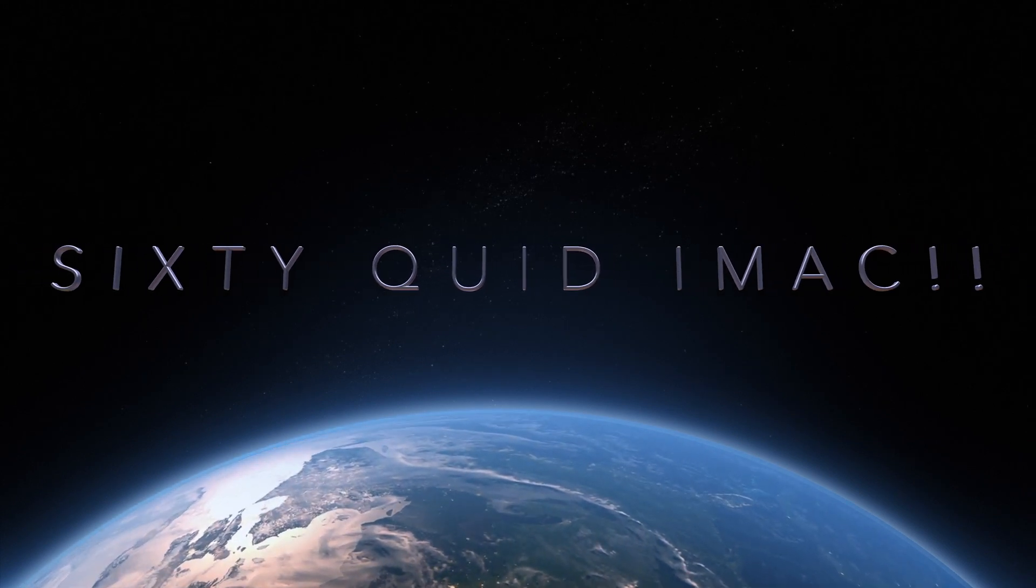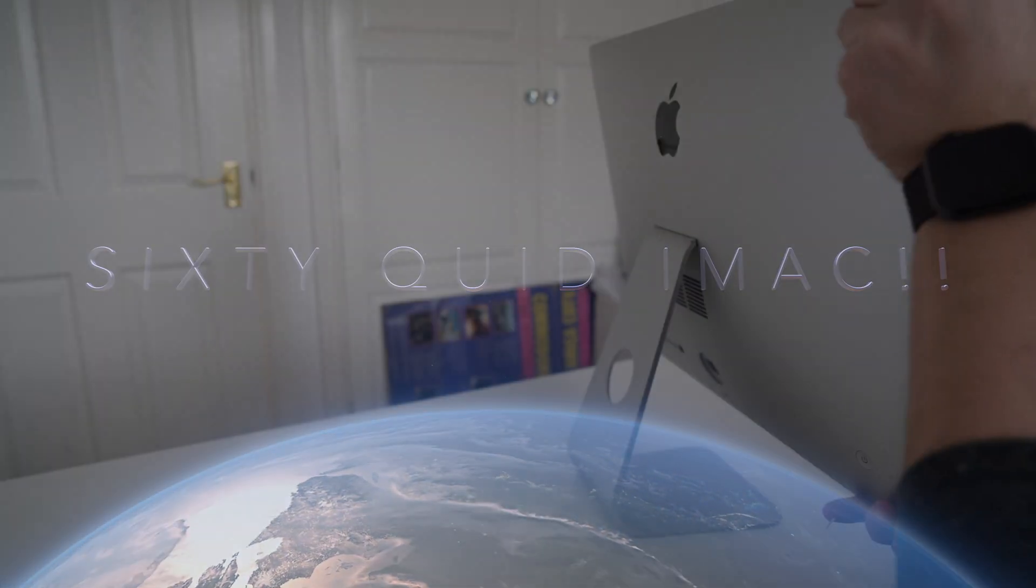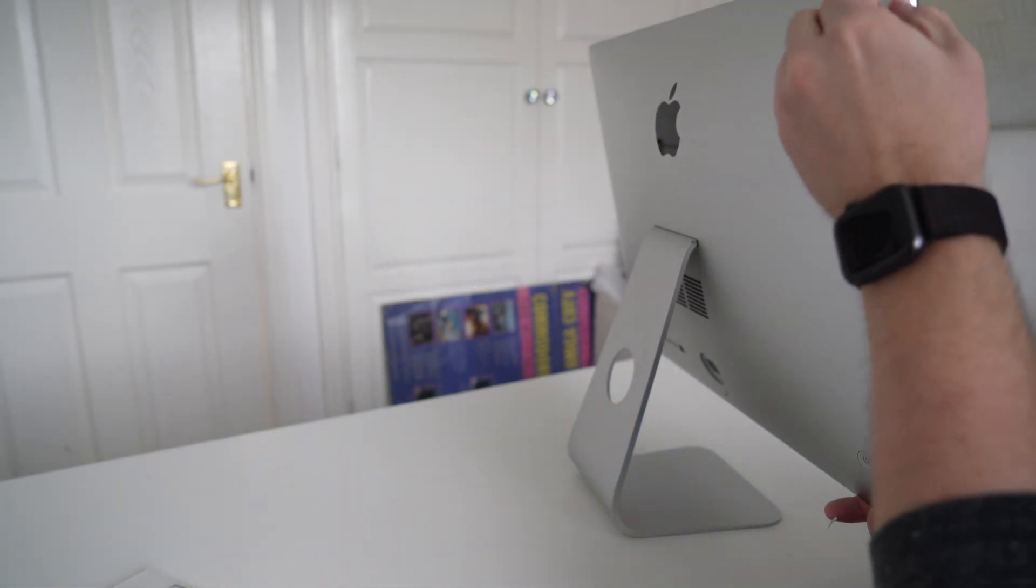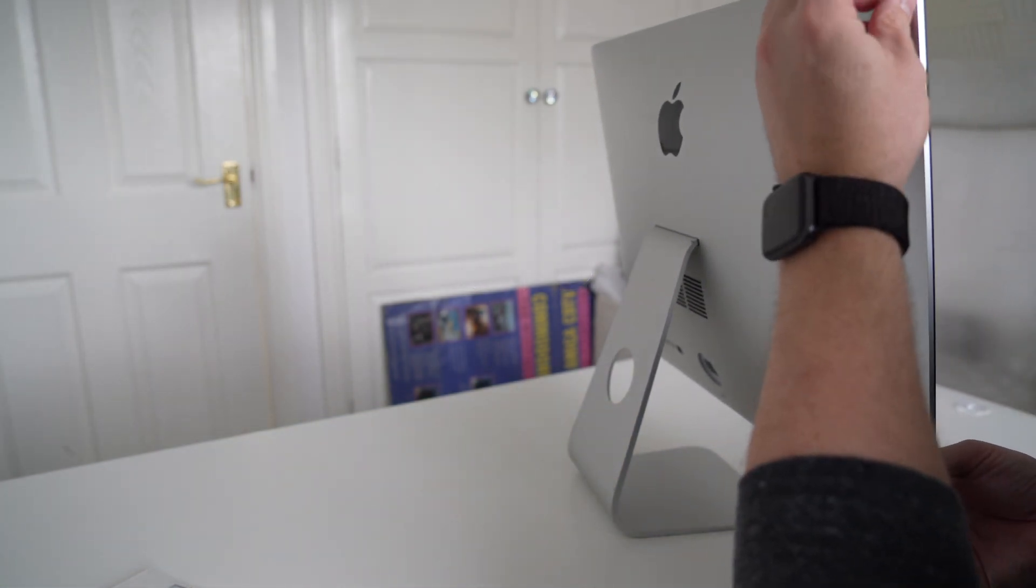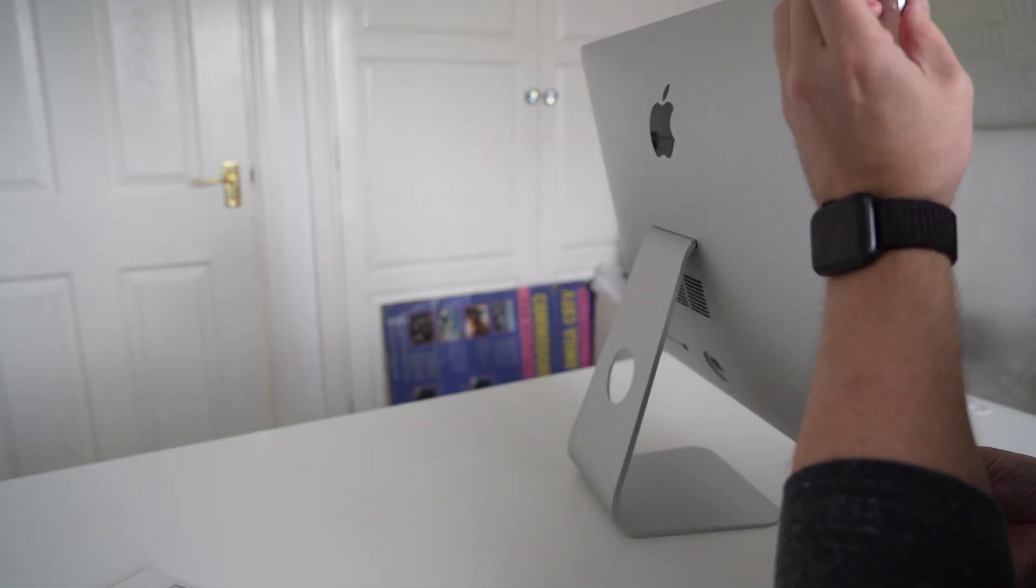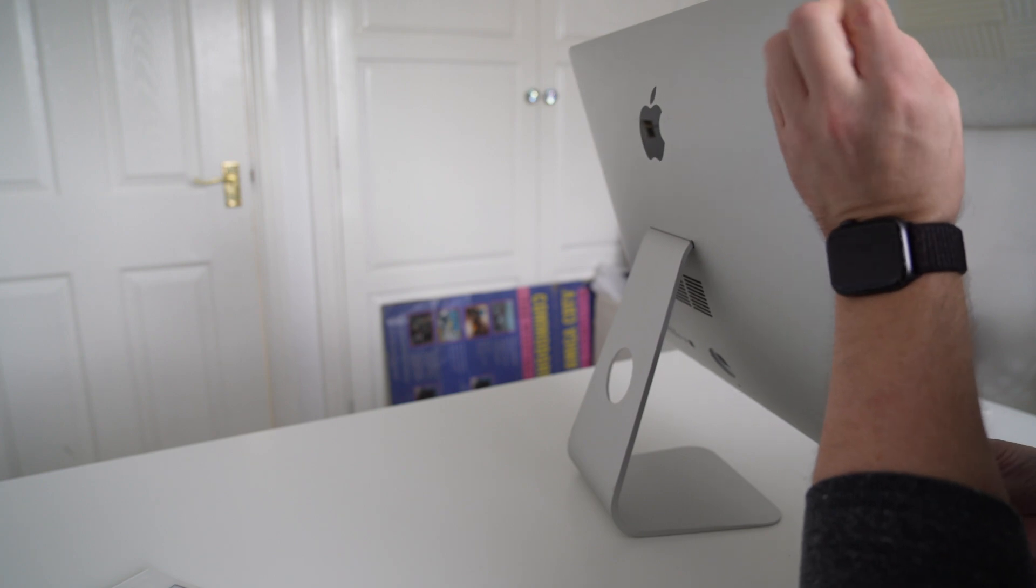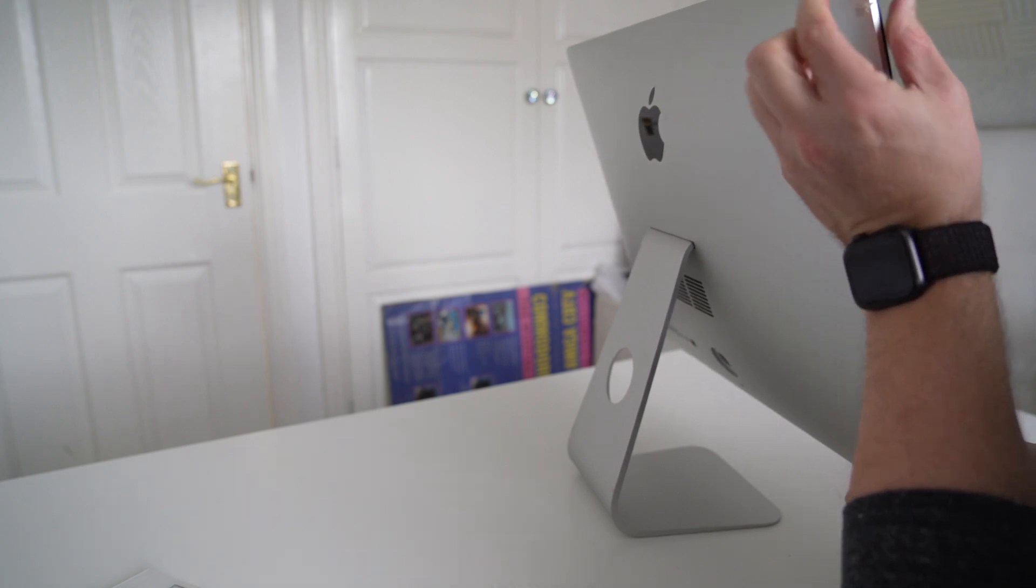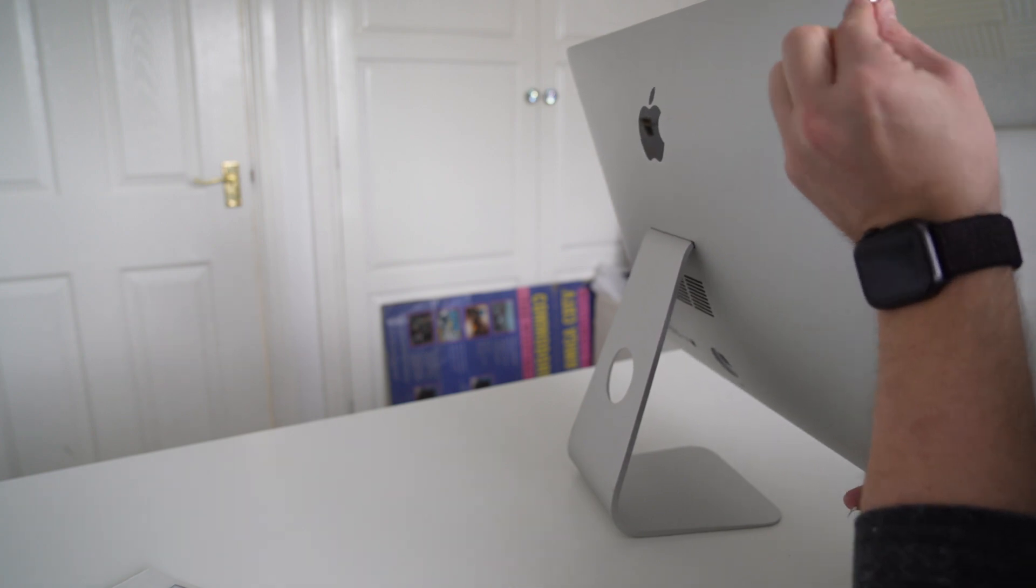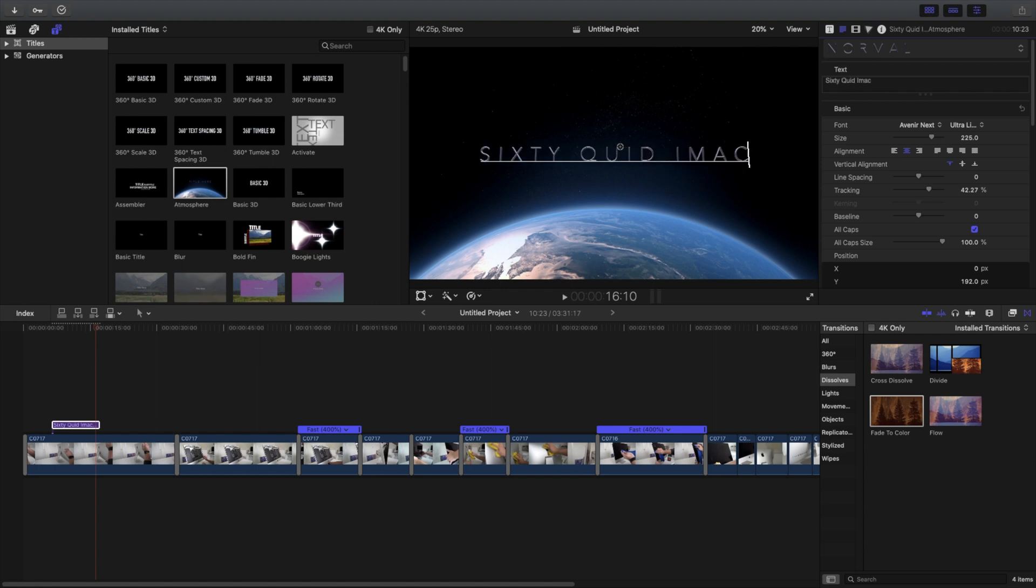I've actually edited this completely on said 60 quid iMac. While this is editing, there's also a screen record of the entire edit process going on with QuickTime screen recording.